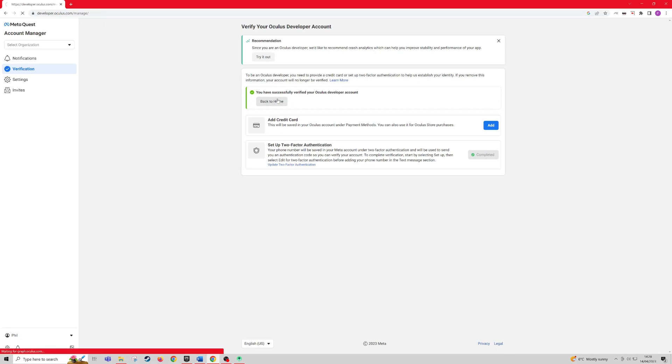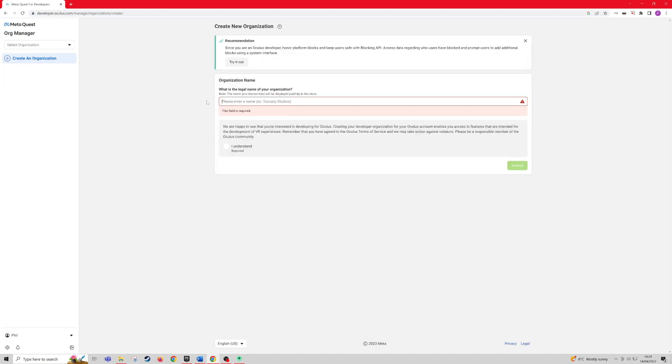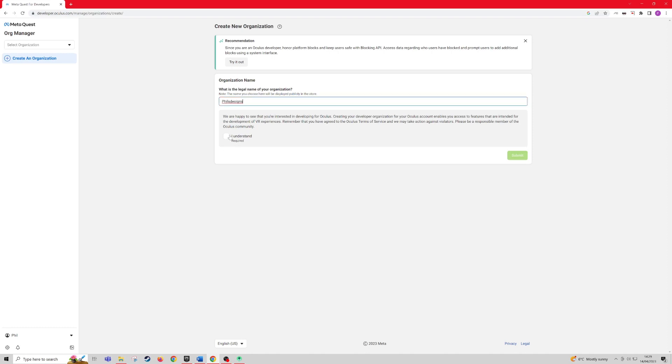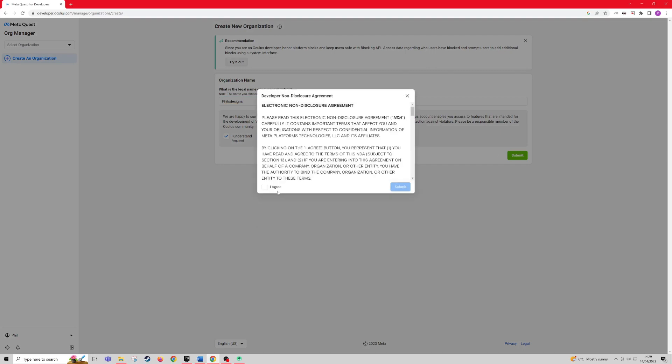Once you've done all this, you have successfully verified your account. Press back to home. Next it will ask you to enter an organization name, so I'm just going to write Phil's designs. Click I understand and submit. Agree to the terms and submit.